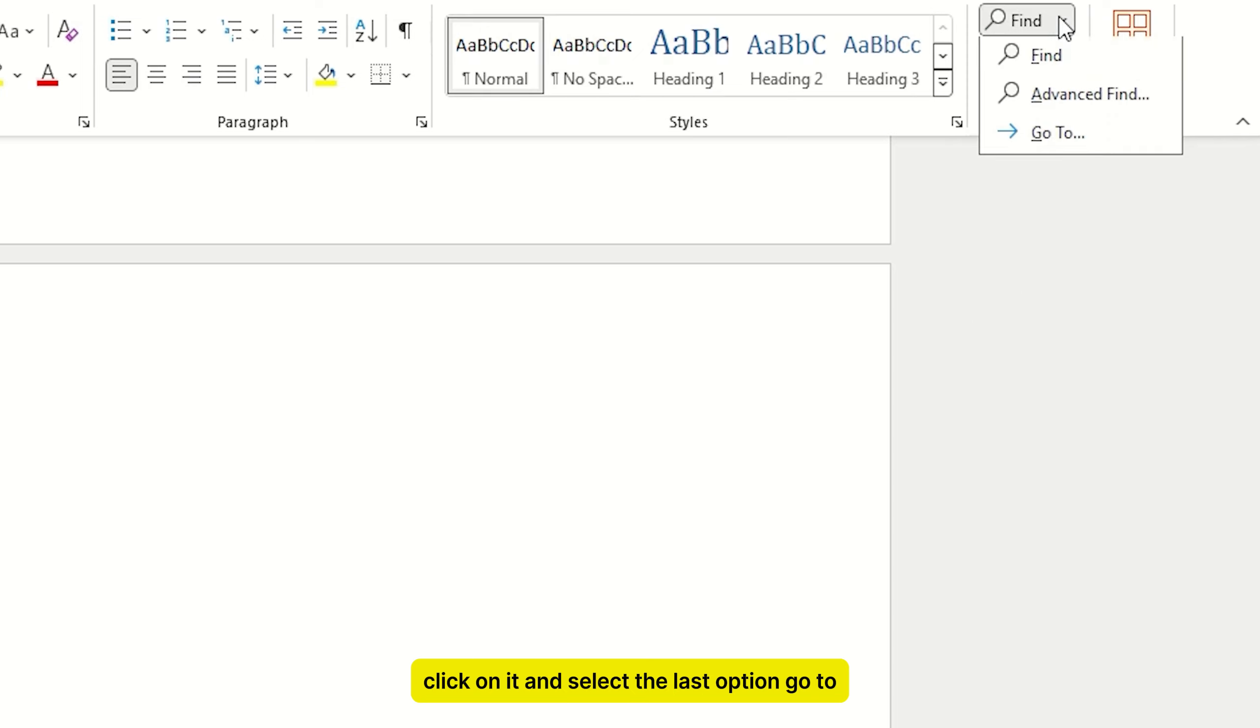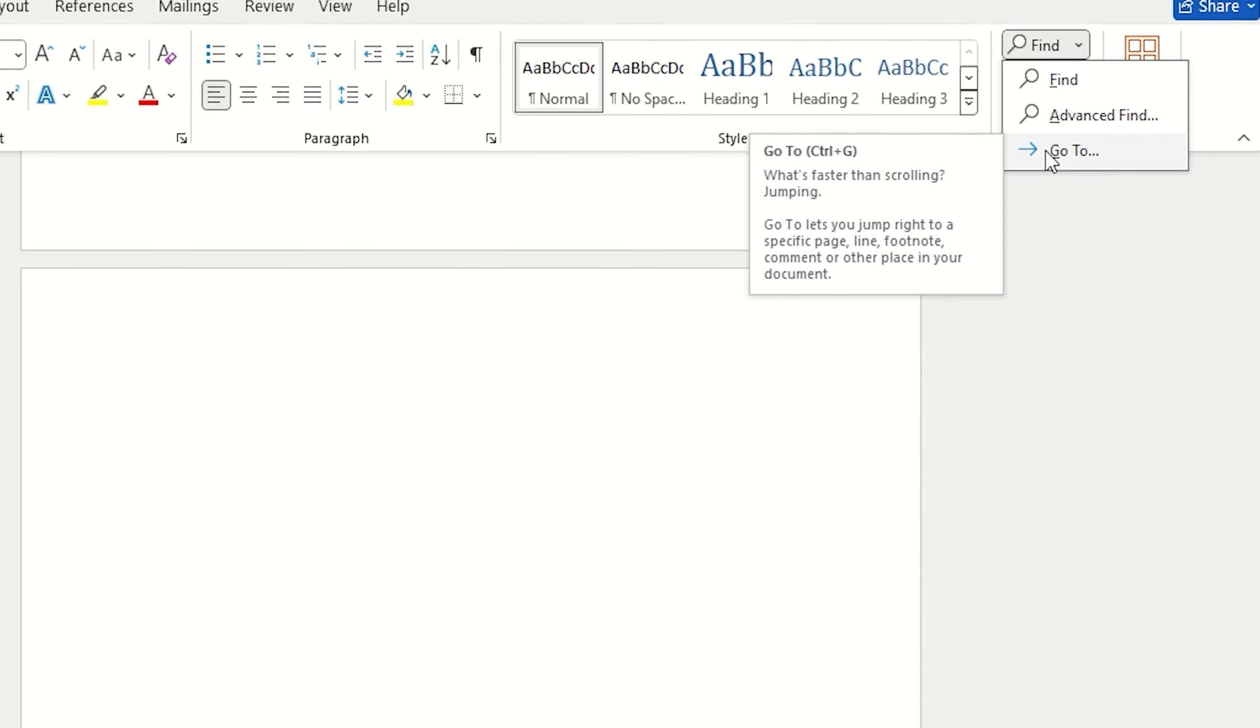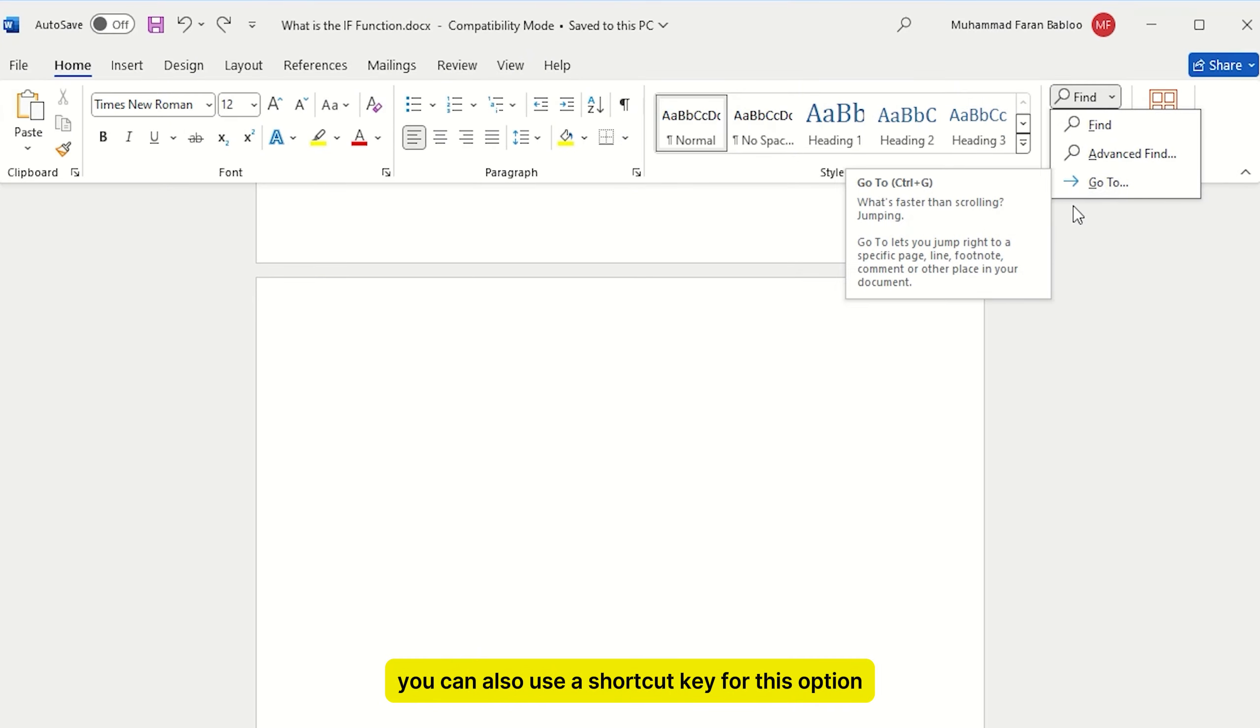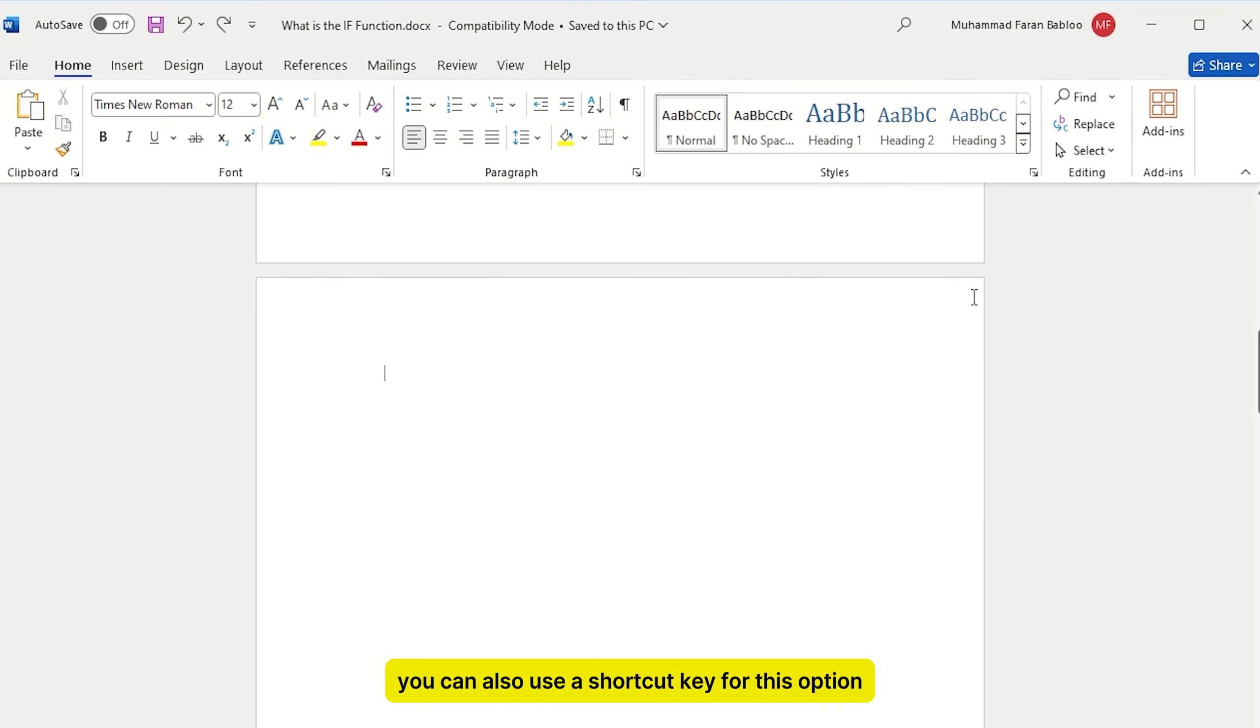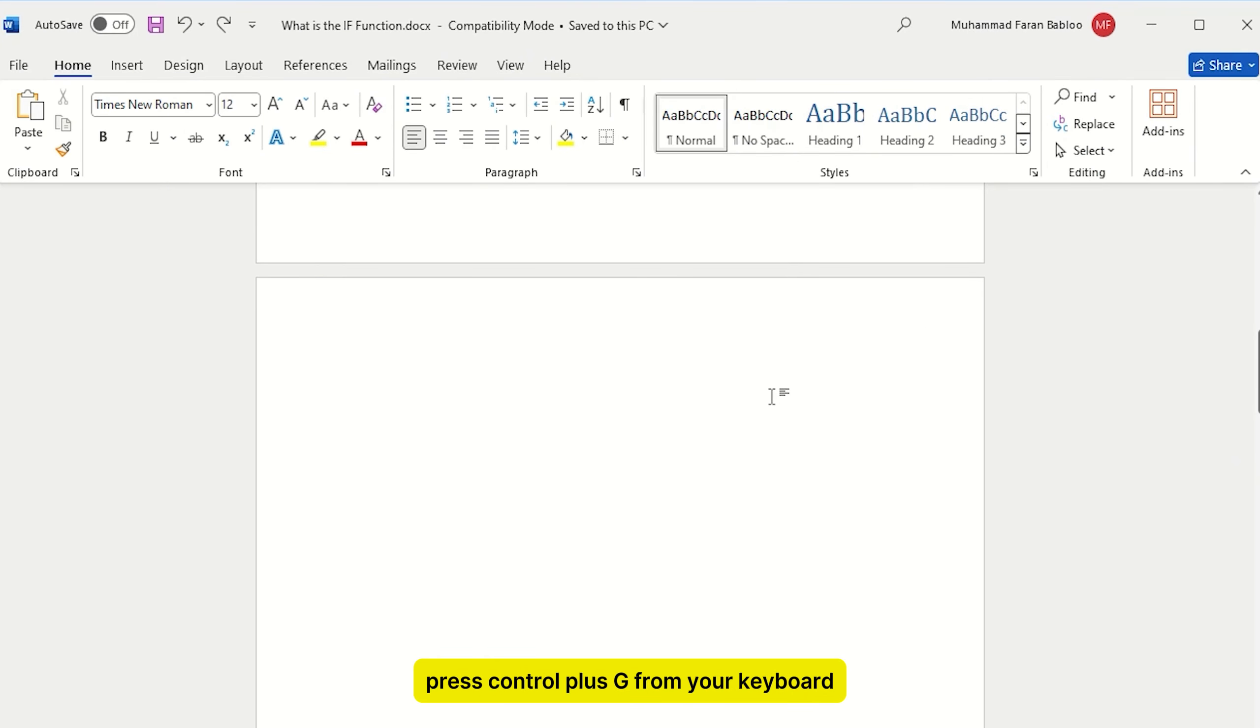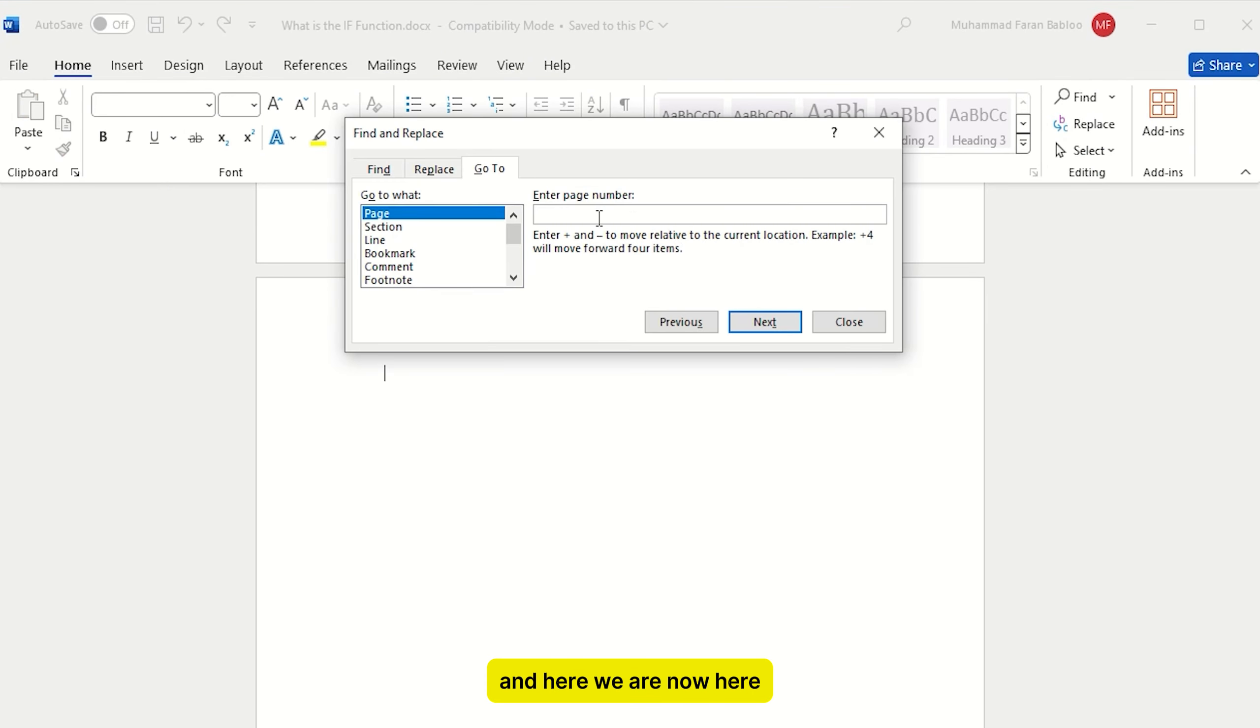Find, click on it, and select the last option, Go To. You can also use a shortcut key for this option, press Ctrl plus G from your keyboard, and here we are.